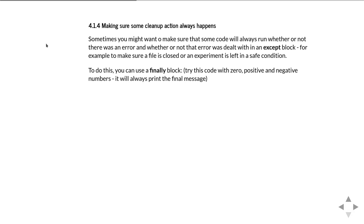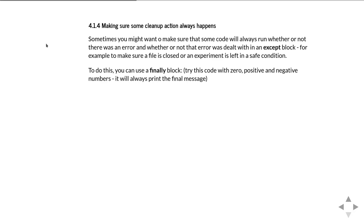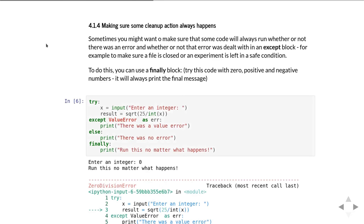The final thing you sometimes need to do is make sure you have some bit of code that must run—you must absolutely make sure it runs no matter what happens. Whether there was an error or not, you need to always make sure you run some code. A good example is if you're dealing with a file that's open—you want to always make sure the file gets closed properly at the end of your code. Otherwise, if you leave the file open, it might corrupt the file.